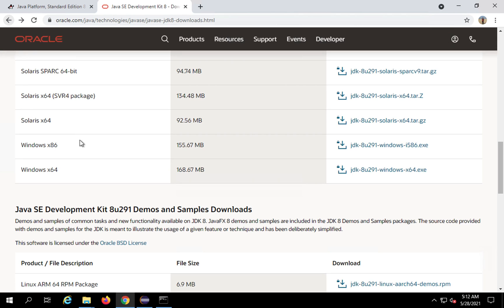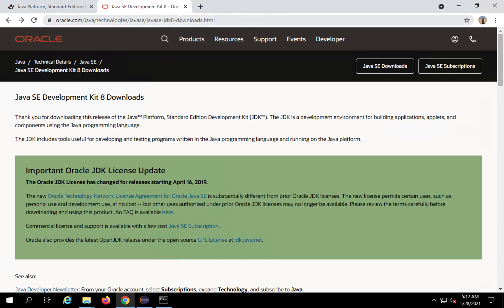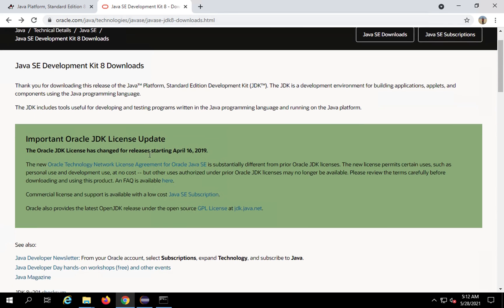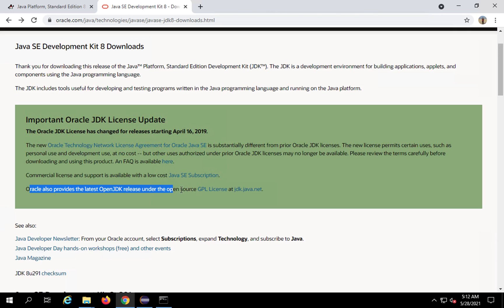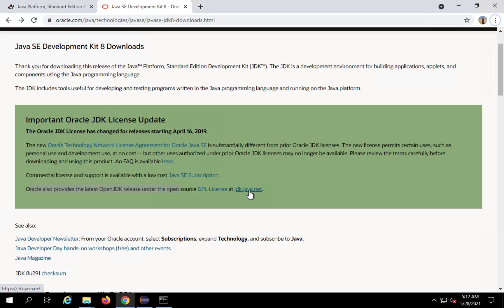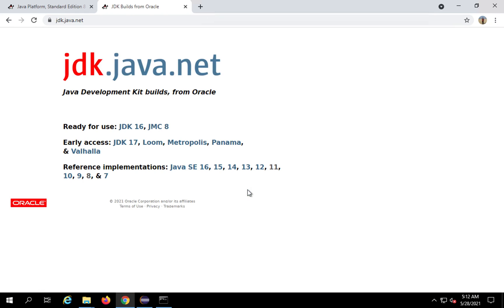Instead, I can go to the JDK 8 downloads page from Oracle, where it says Oracle also provides the latest OpenJDK release under the open-source GPL license at jdk.java.net. If I click that link, I can see all JDKs from version 7 to 16 as of now — at your time it may be a little different. I want JDK 8, so I will click on 8.